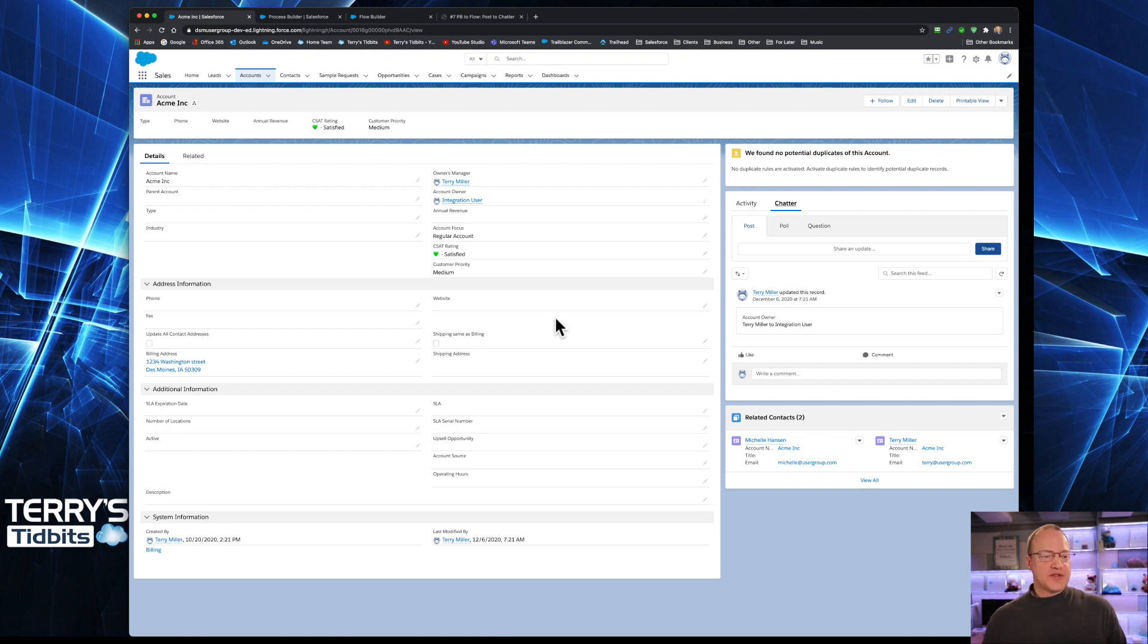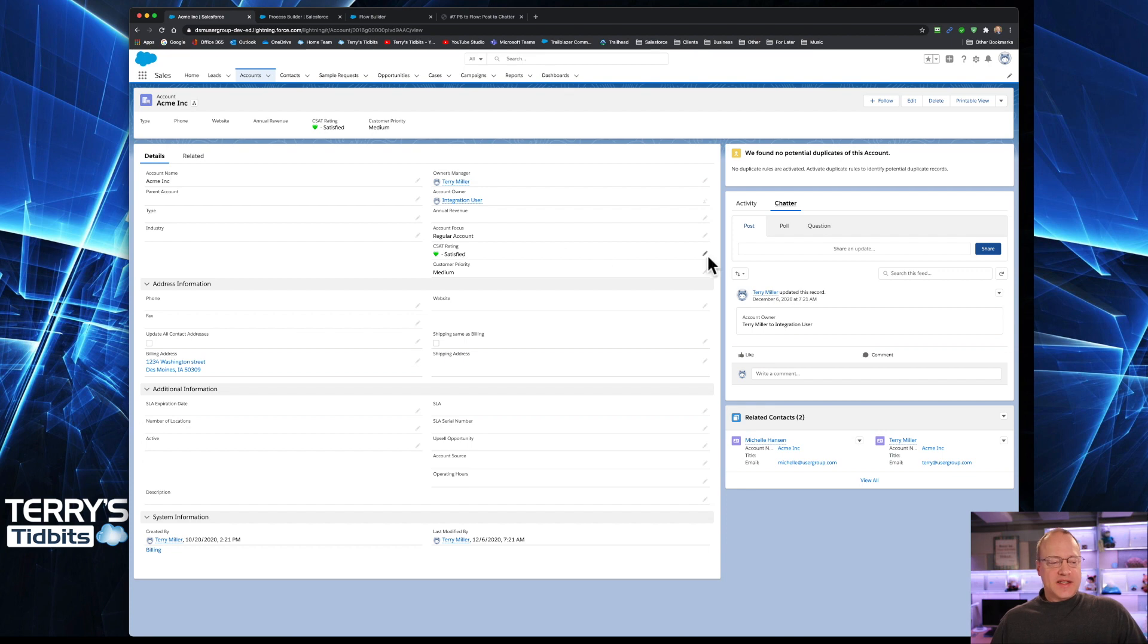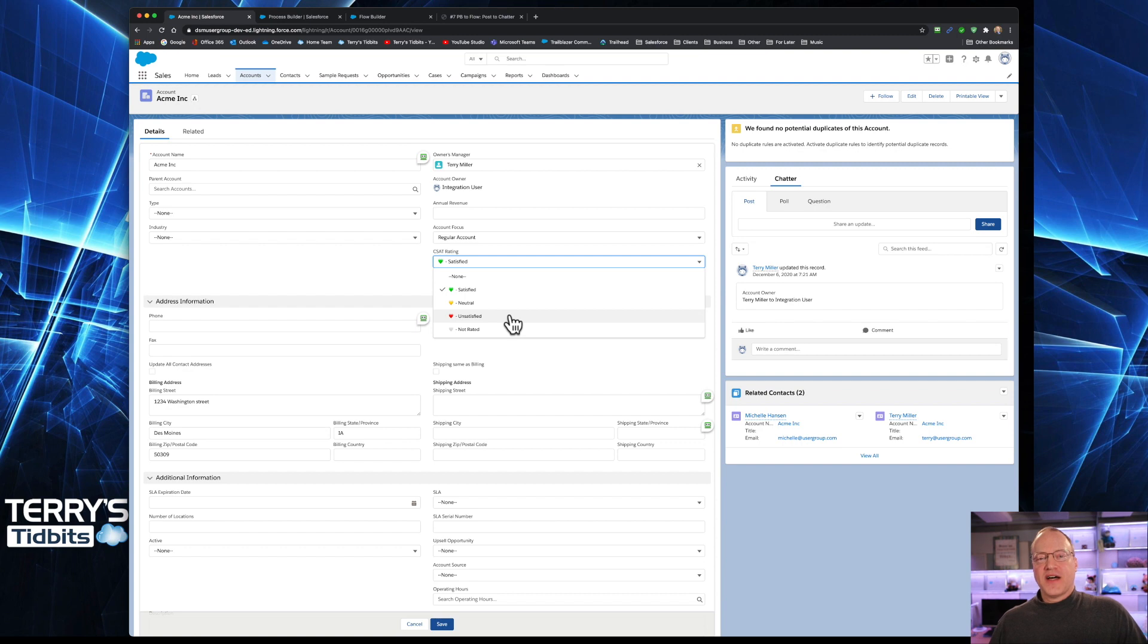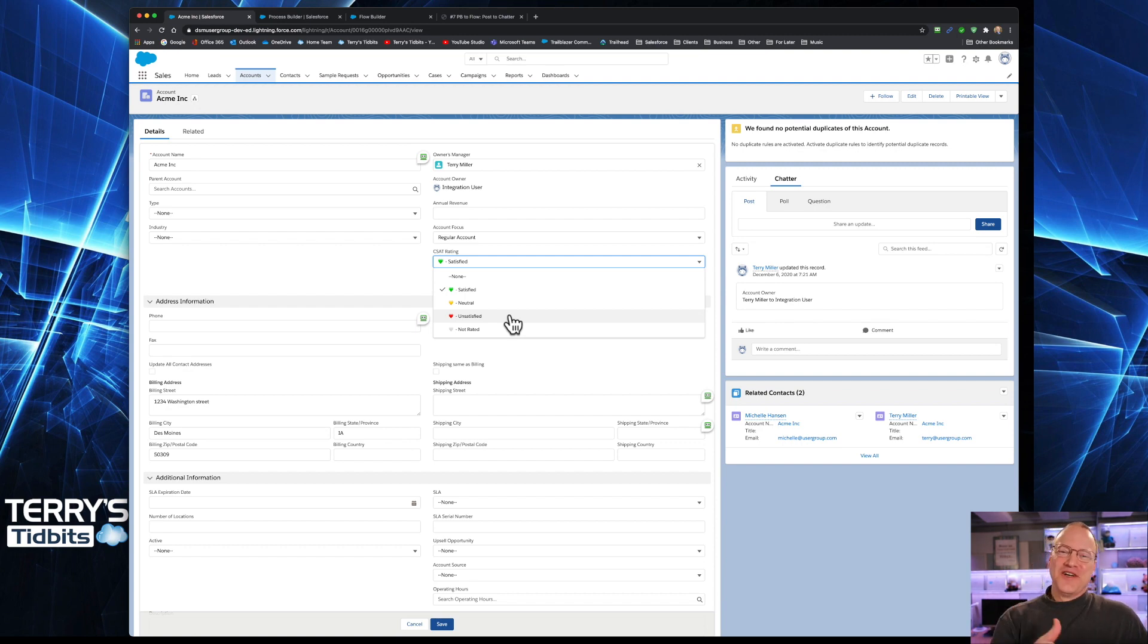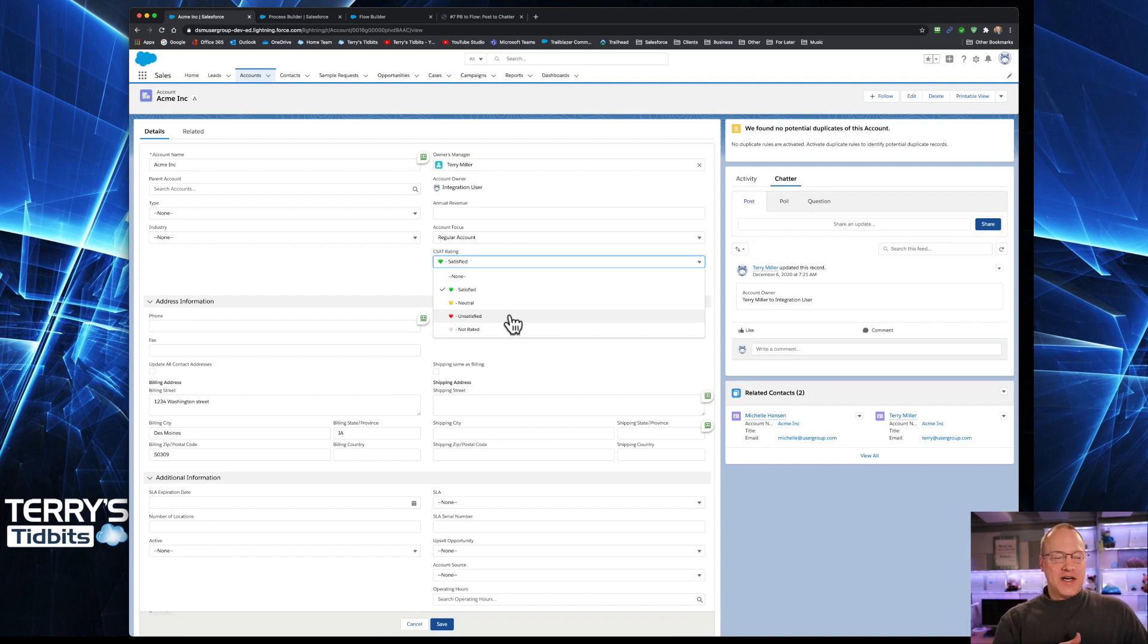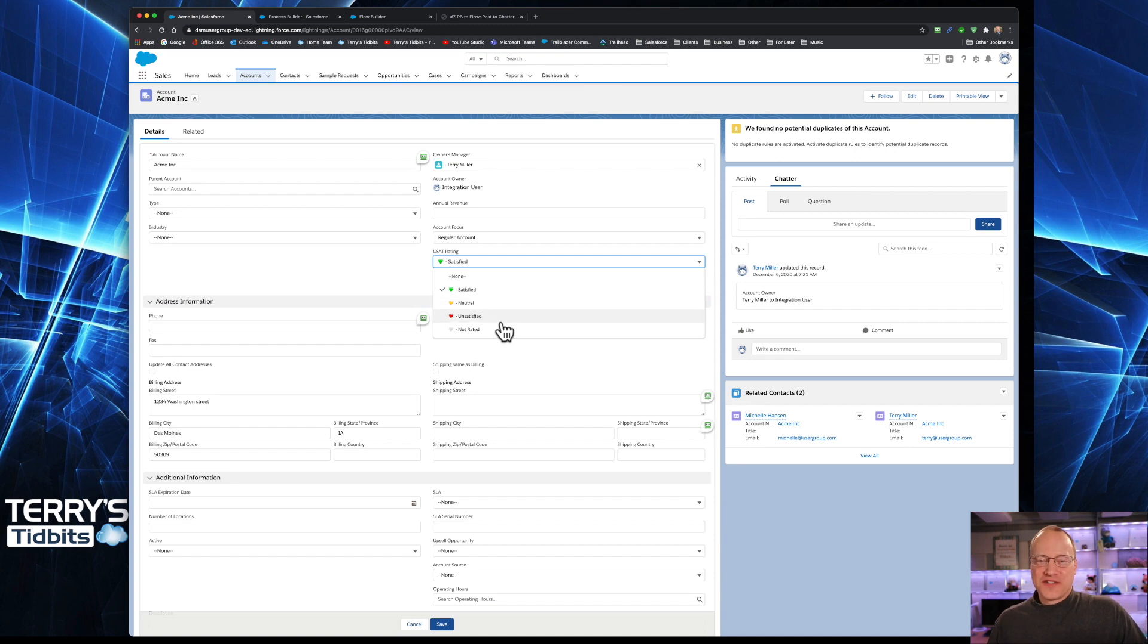As a reminder, for those of you who have been watching this series, we have an account record here that has a CSAT rating field. And any time that CSAT rating is changed to unsatisfied, we have sent emails when this field has changed. We have updated other values on this record. And now we're going to Post to Chatter when this field changes to unsatisfied.